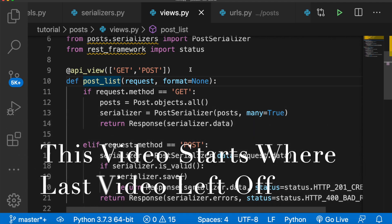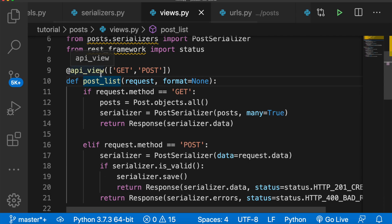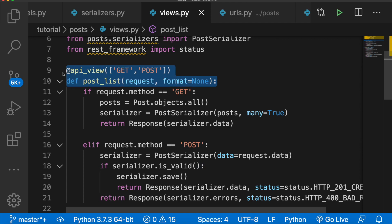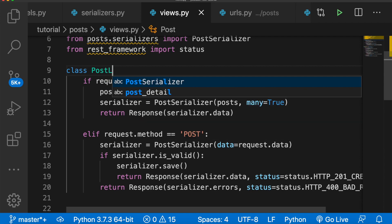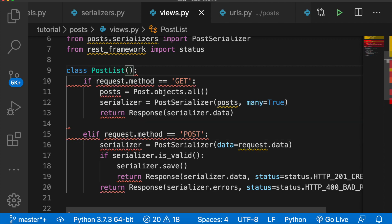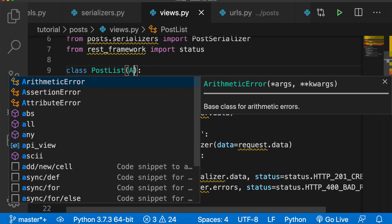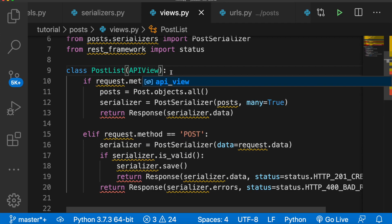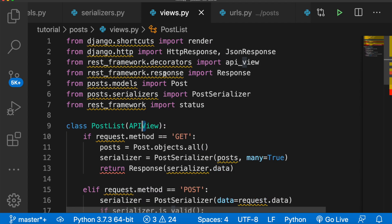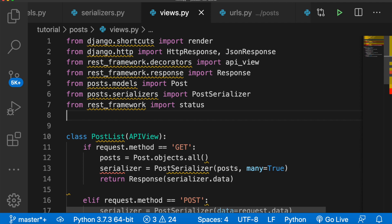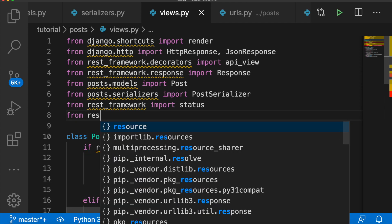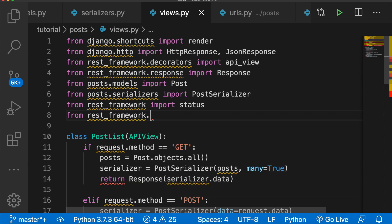Let's start refactoring our API using class-based views instead of these function-based definitions. In our views.py, we're going to come down to the post list method and remove it. We'll say class PostList, pass in APIView, and we need to import that. We'll say from rest_framework.views import APIView.